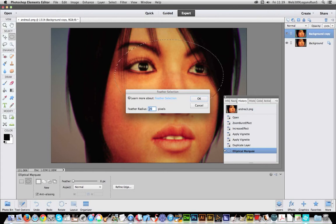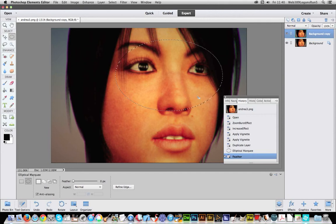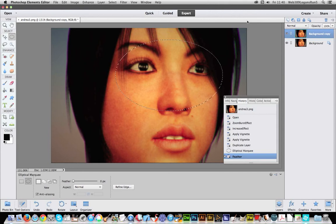I'm going to go to Select, Feather, and I'm going to go for about 20. That's fine. So the actual effect now will not actually affect any of the other area outside of this selection. Going to go back to guided.